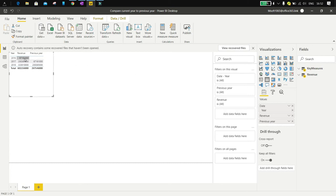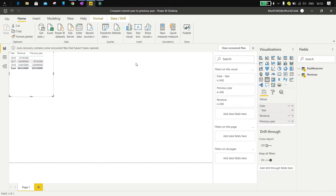With this Power BI file, you will be able to compare the current year, month, or day with a past or future year, month, or day. You will be able to move in time with an interval that you will be able to change at will.